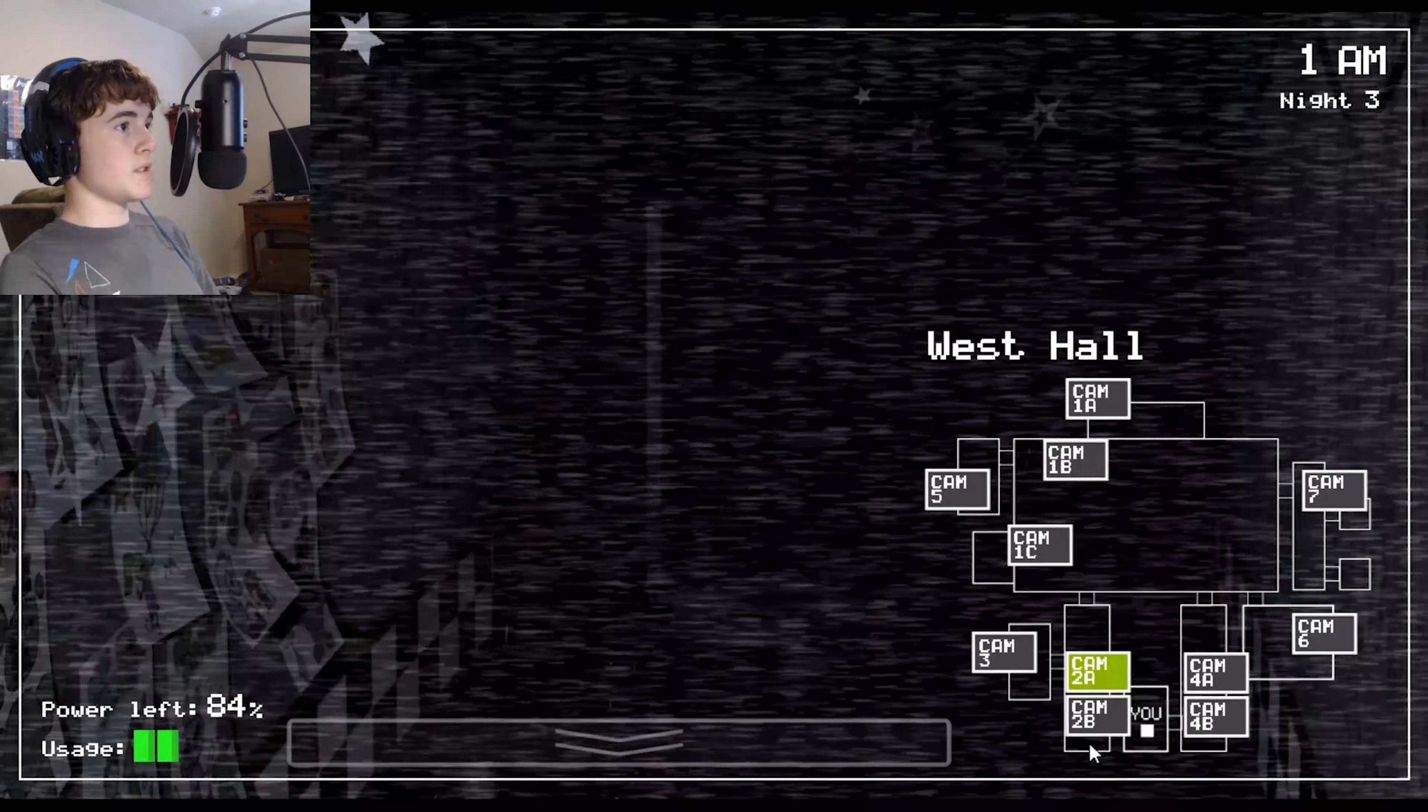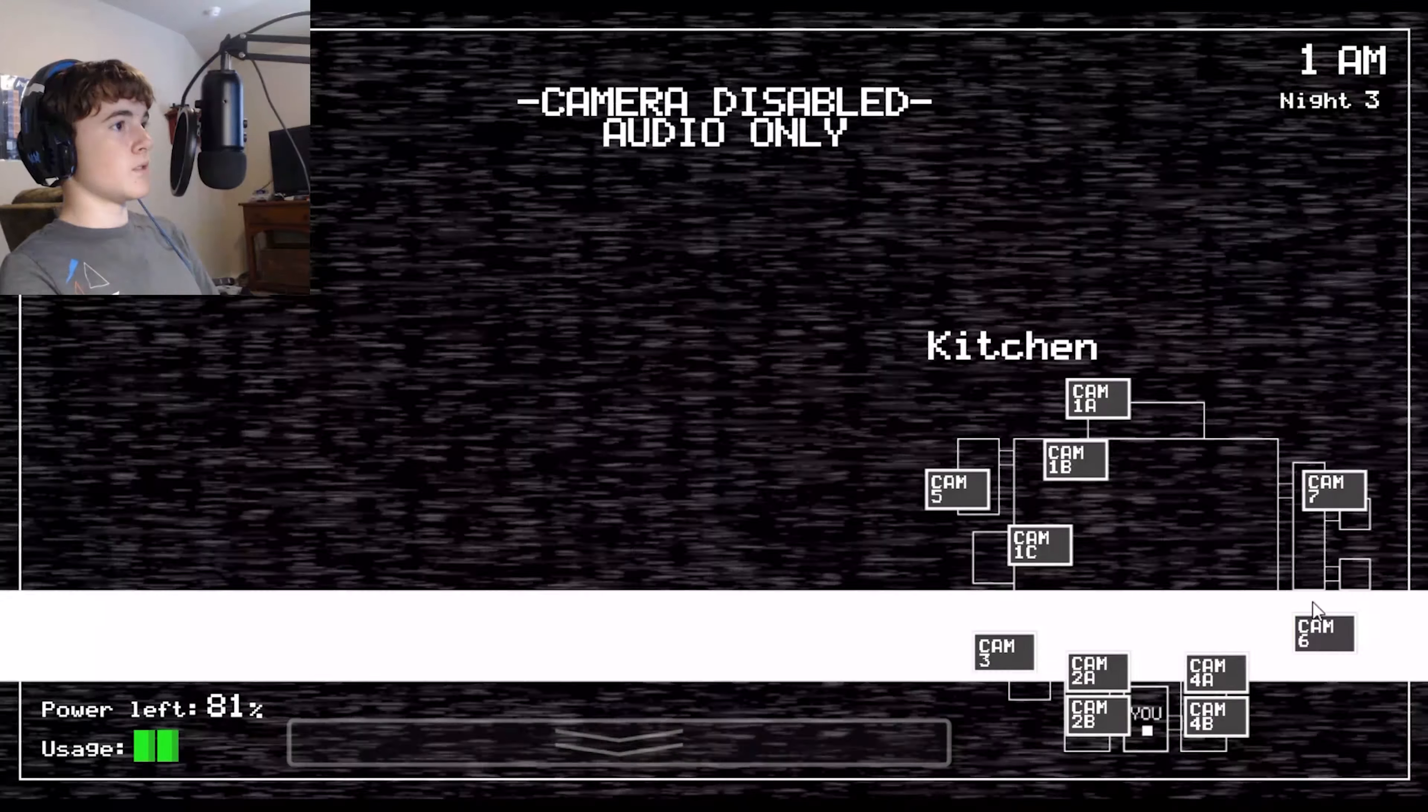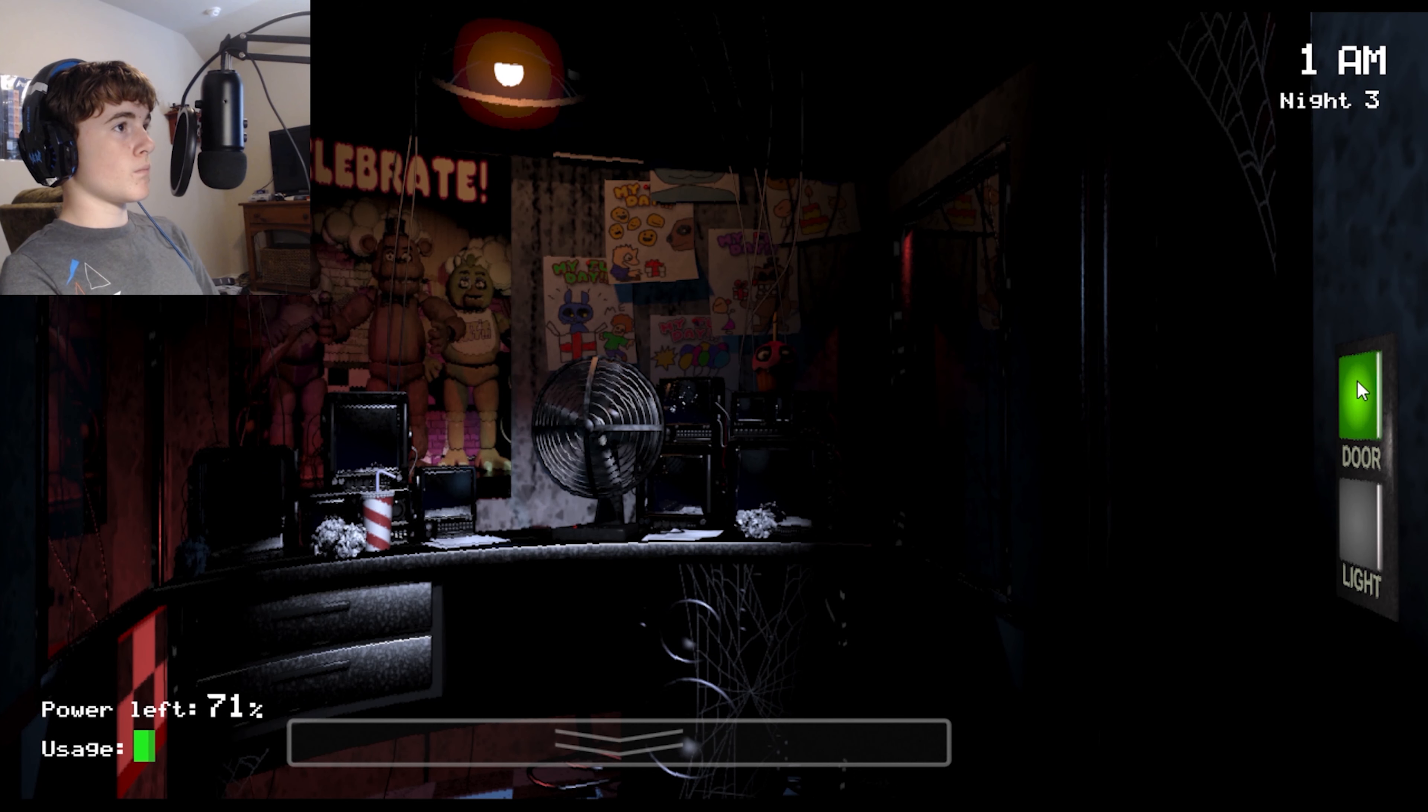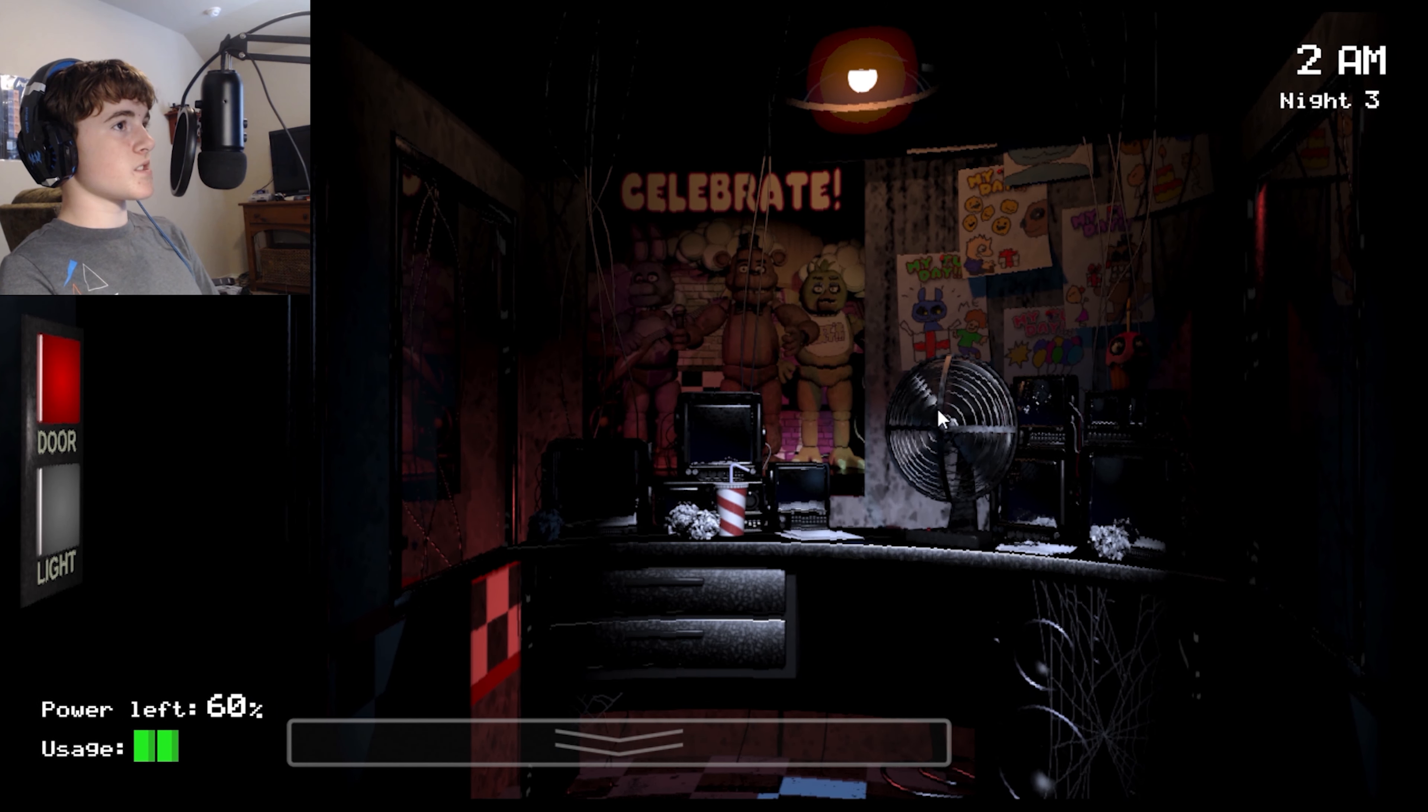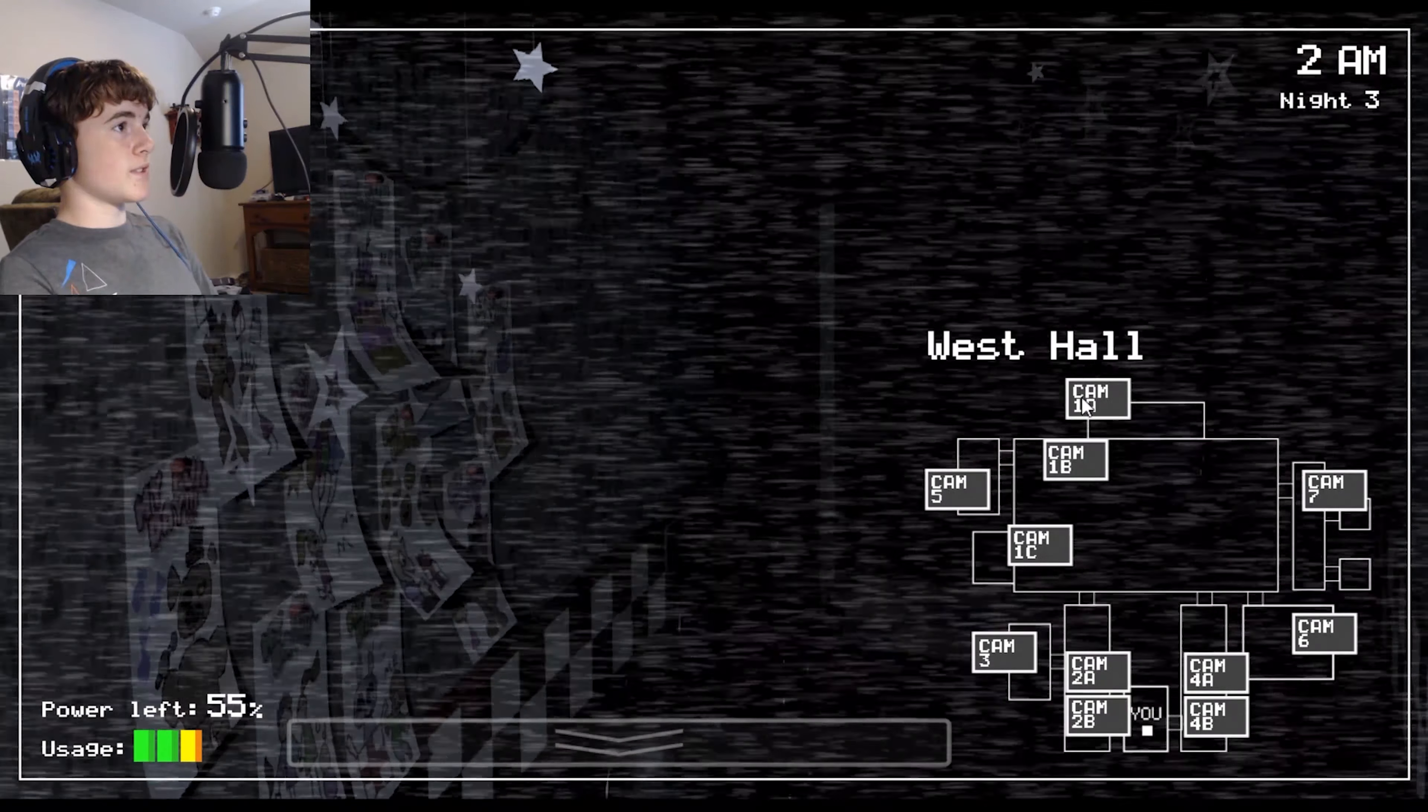This is bad. Chica, where's Chica? Shoot, where is she? This is 1AM. Oh, there she is. It's 2AM, alright, doing good. I have 4 animatronics to worry about. Okay, would you please go? So Chica always shows up on the right and Bonnie shows up on the left.